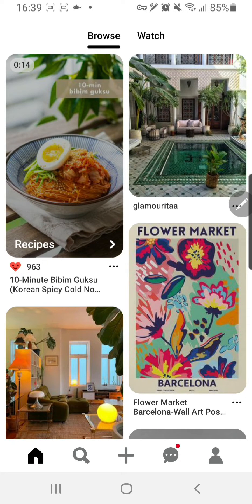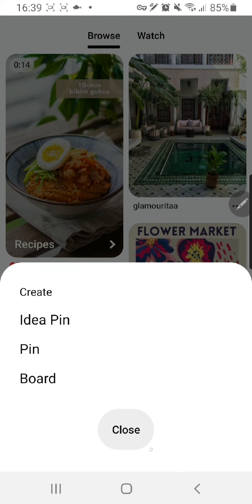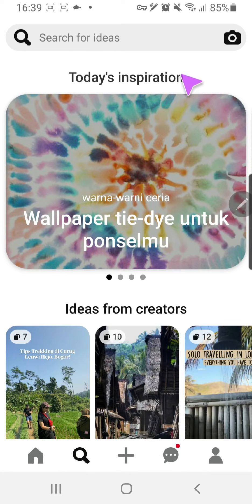Hey guys and welcome to the Review Millennial channel. In this video, I'll be showing you how you can search on Pinterest with pictures. What I mean by that is you can search with a picture and it'll find similar pictures to the one you uploaded. Press the search button and then over here you're going to want to press the picture button.